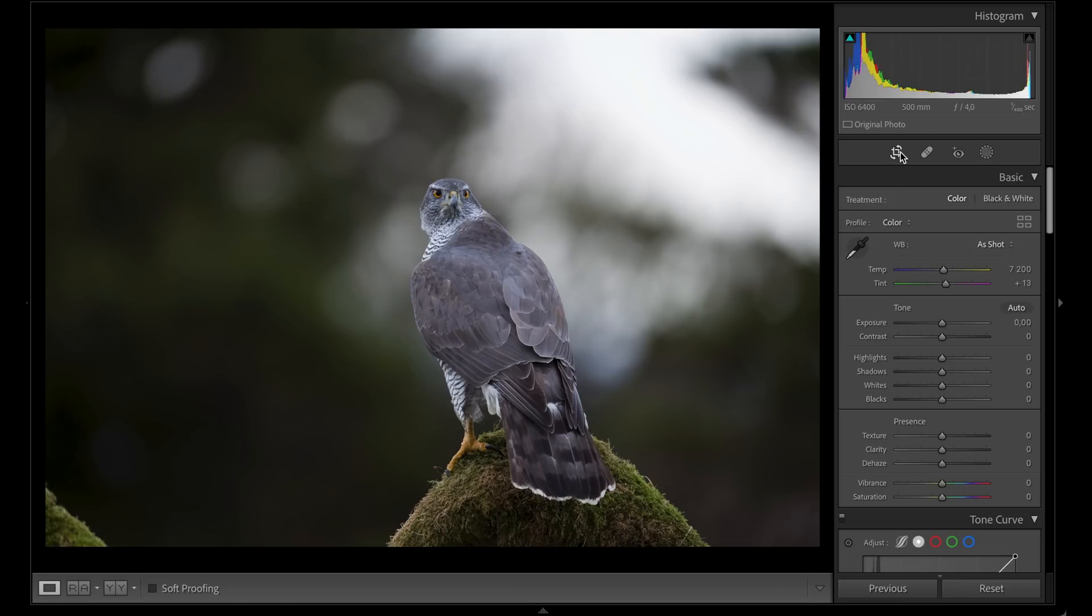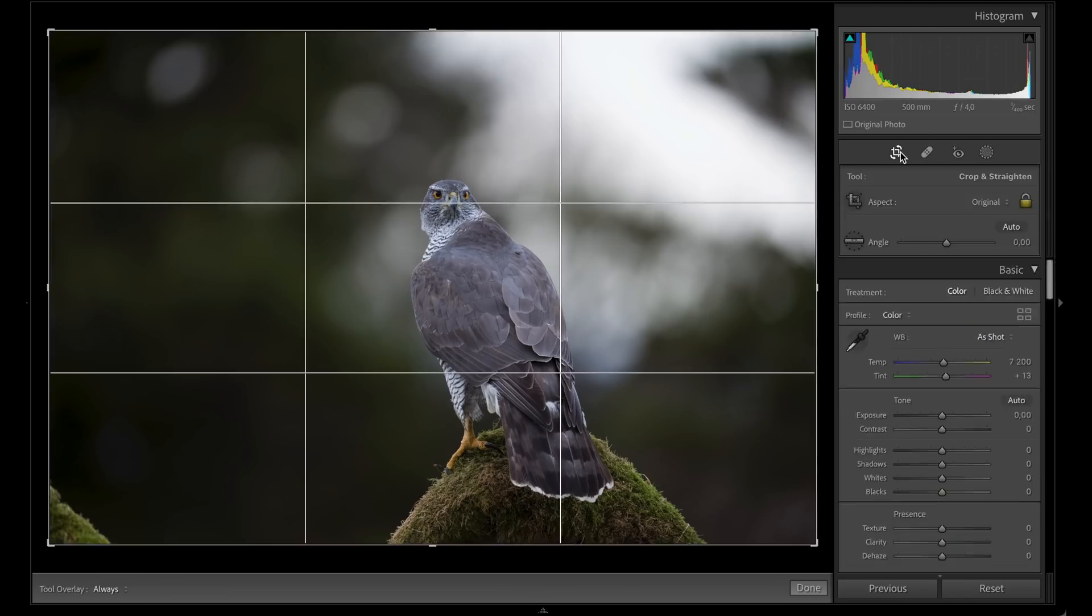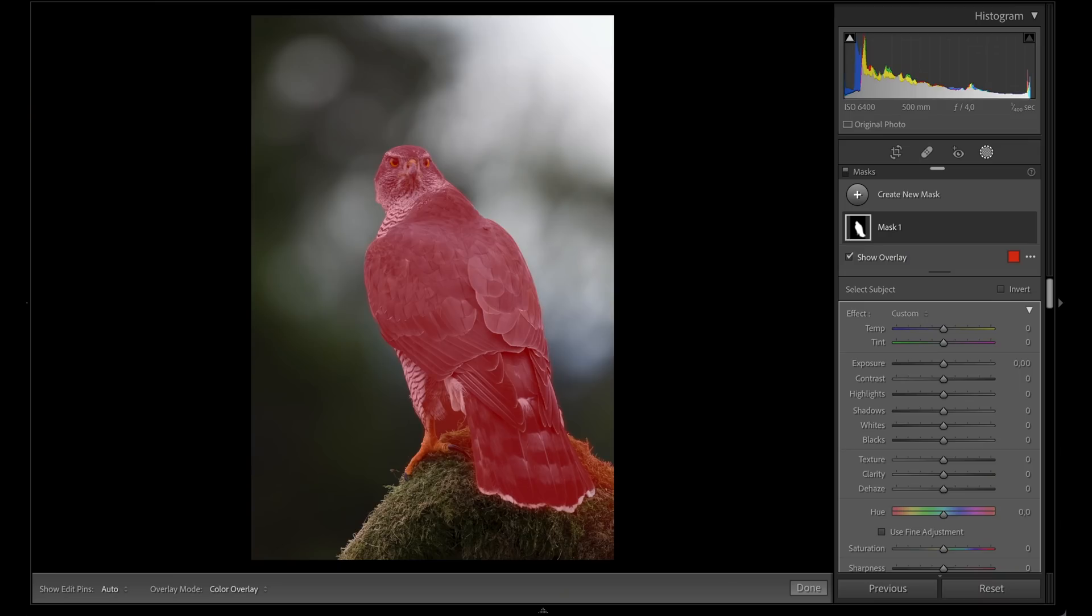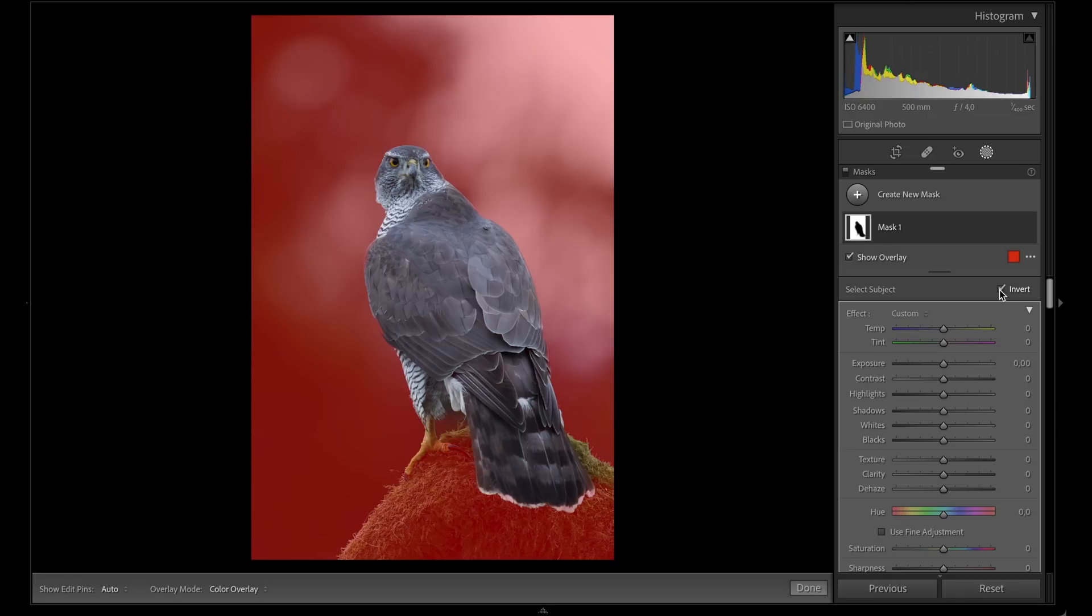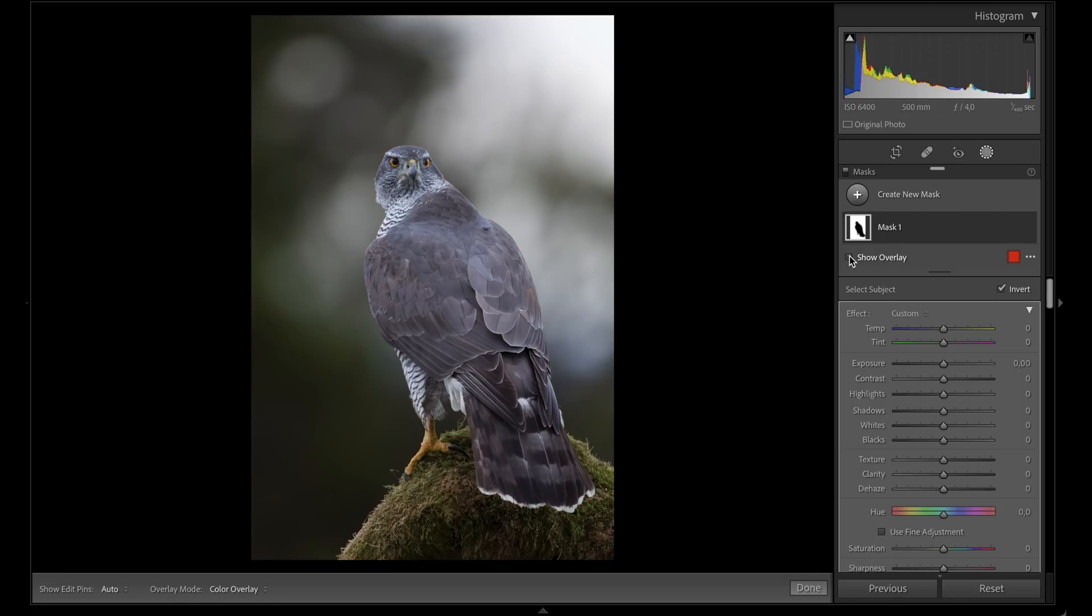I'm going to use the new masking features. This is done in an instant. I'm not going to bother with the bird right now, just the background. I'll press this button called Invert, and then it selects the background.